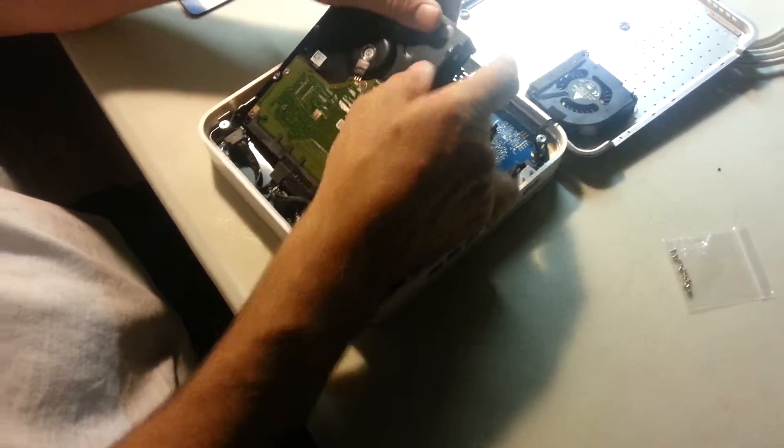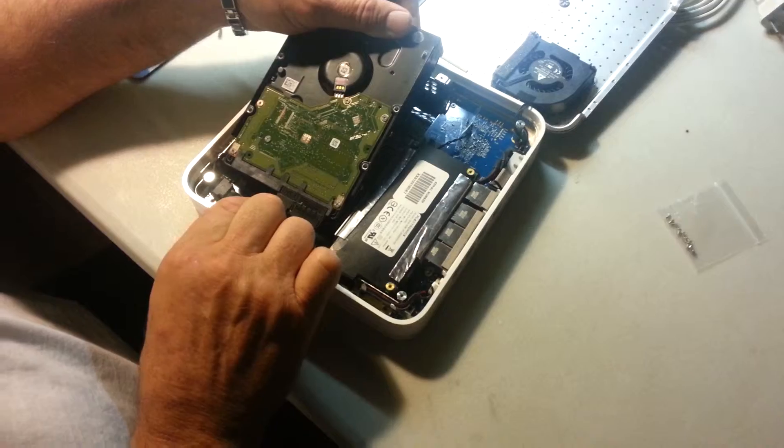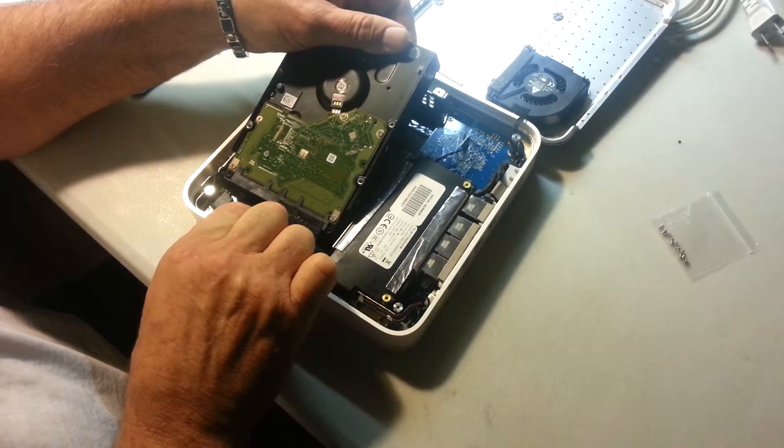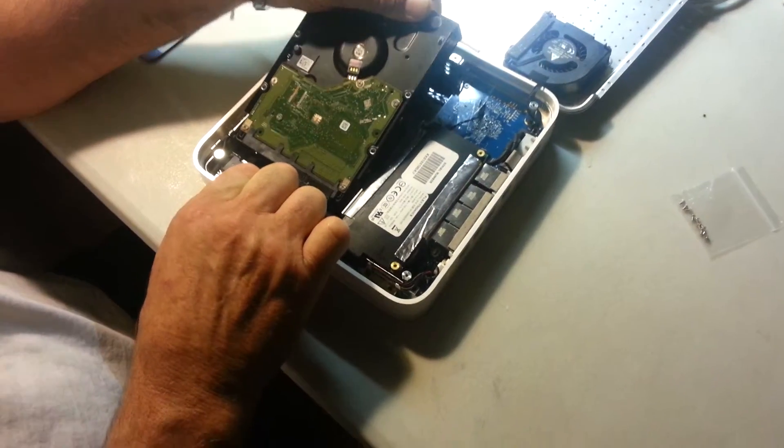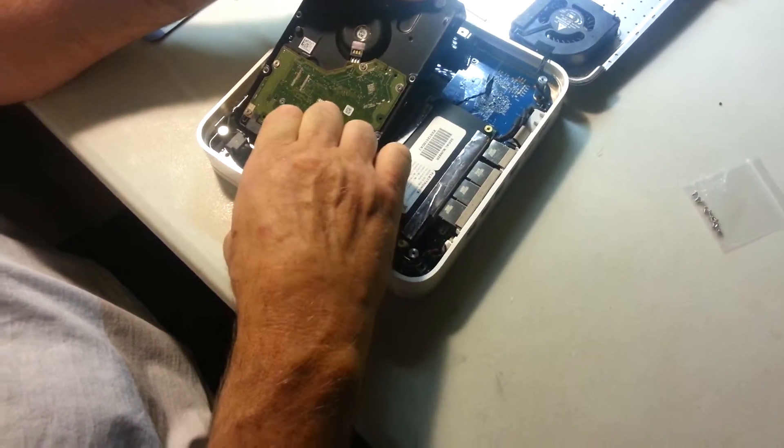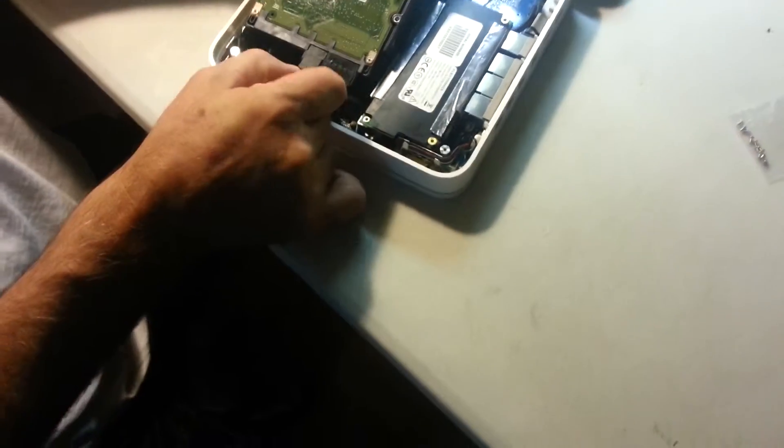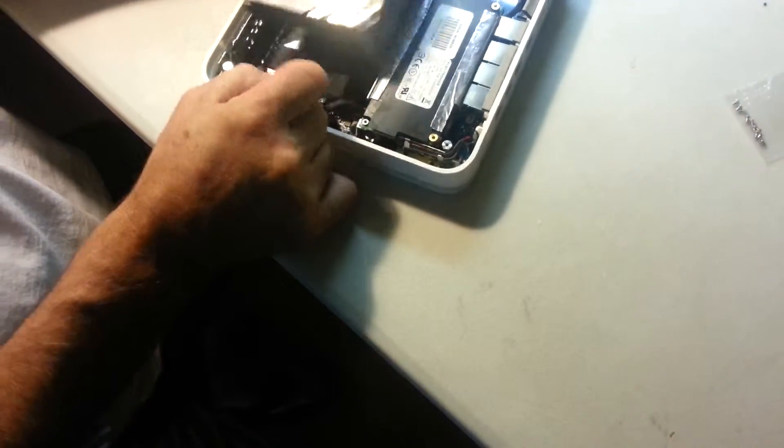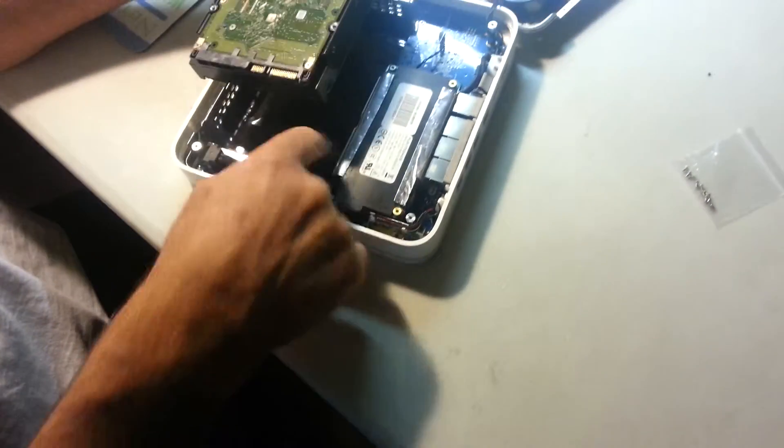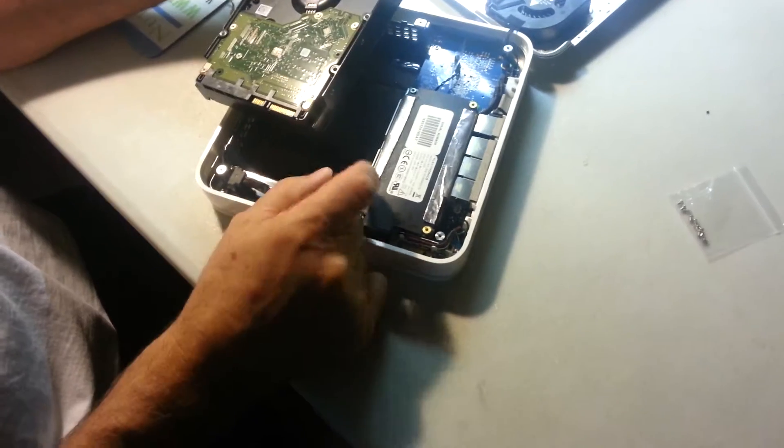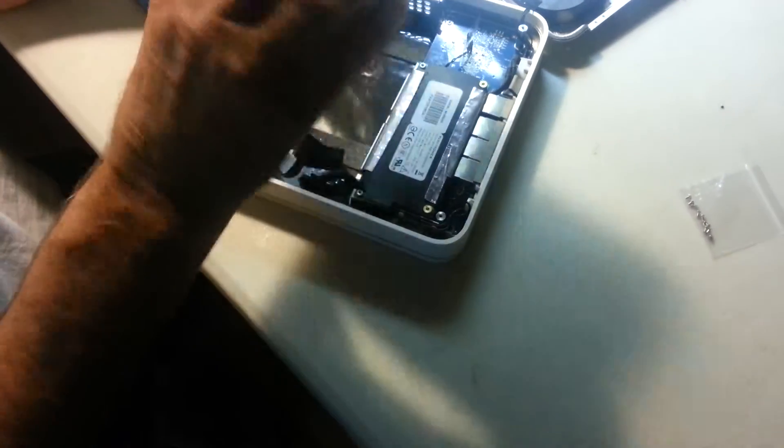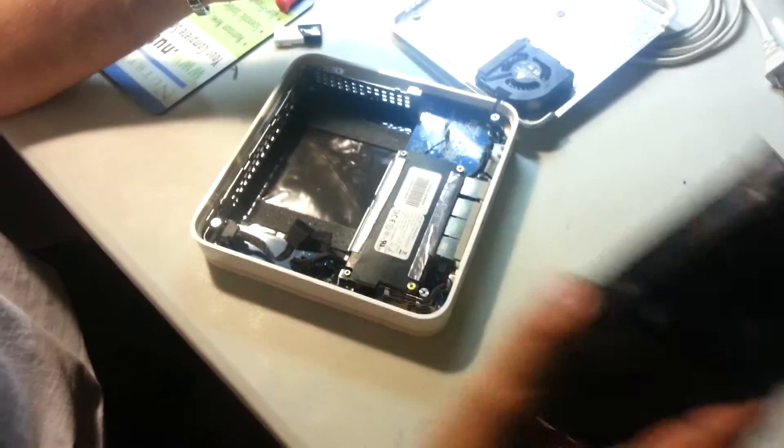You want to take your SATA connections off. You can jiggle it just a little bit. And just take both your power and your data control off and then your drive's out.